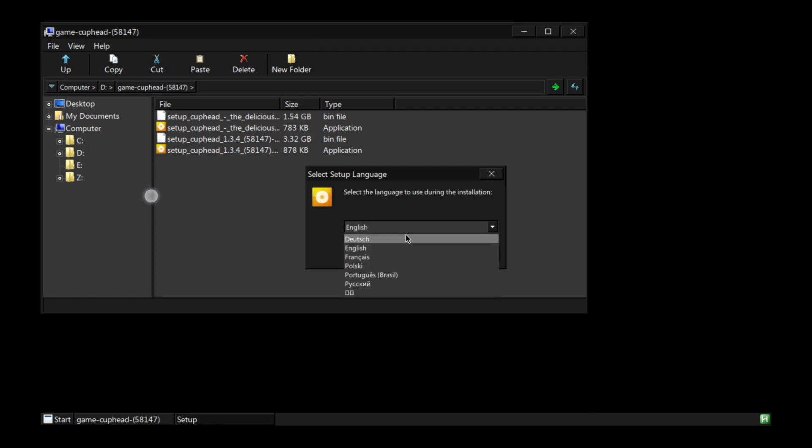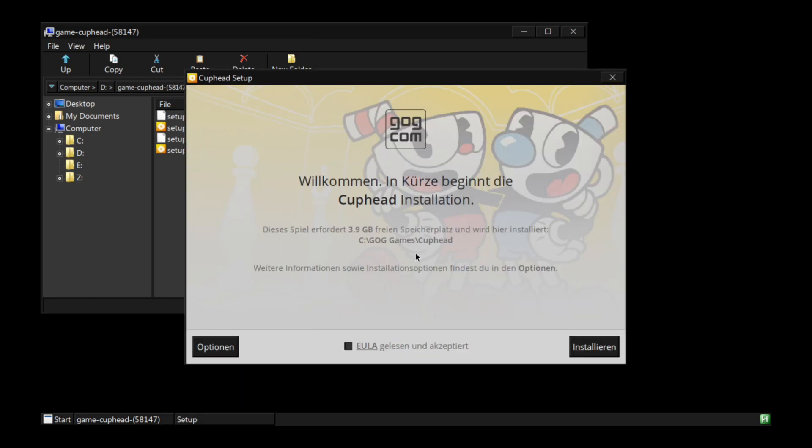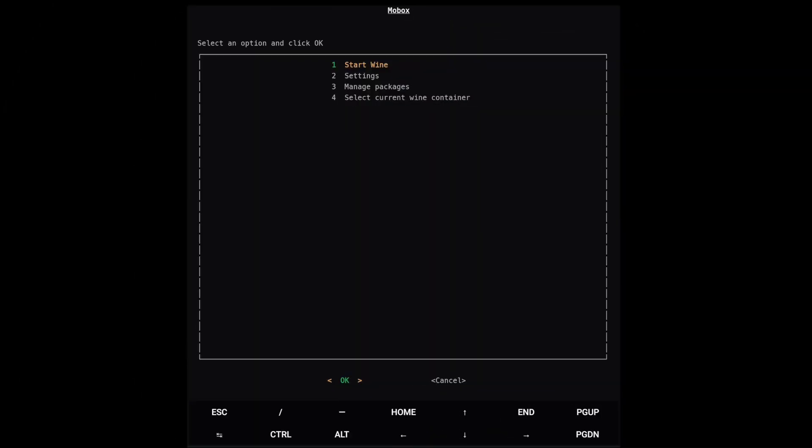Going to desktop and running the setup again. And you will see - boom, GOG installer, now it's working. So you can see this dynarec setting is a very powerful feature you will use often for many games, because every game may benefit from other settings. So you have to try it out.